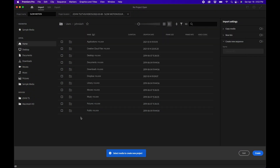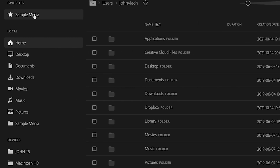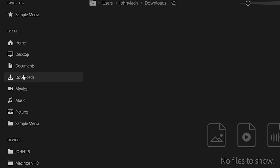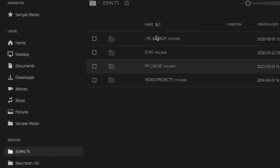After choosing where the project saves, the next step is finding the media you want to import. On the left side you'll see navigational areas: your favorites, local areas like your home, desktop, and documents on your PC, and then devices underneath — where you can see plugged-in external hard drives and click on them to browse their folders.